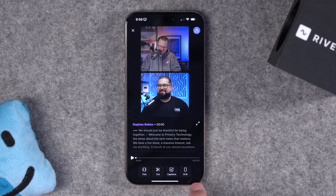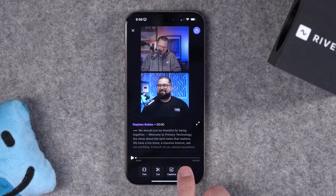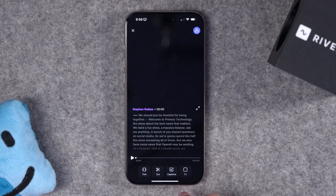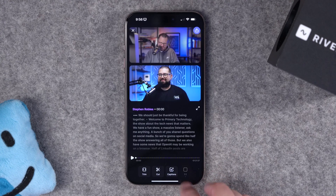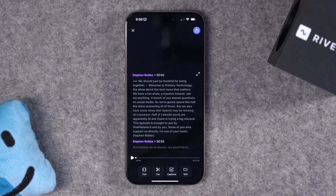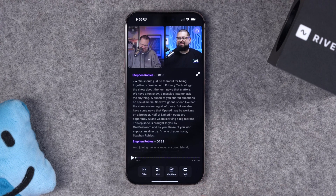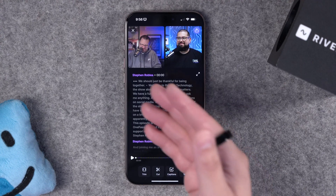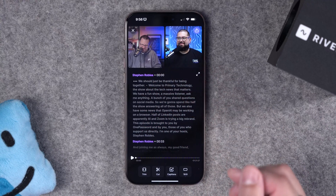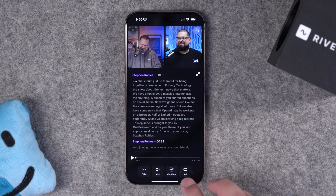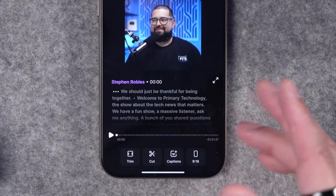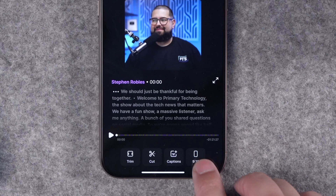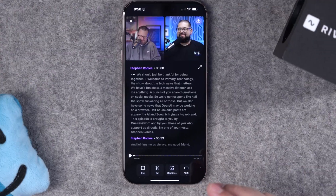We have multiple tools here at the bottom of the Riverside app. You can change the format — so if you're doing a full-length video and you want to upload it to YouTube or Spotify for Creators, we'll stick to the 16x9 landscape view. But you can quickly change that using the tool here if you want to create some short clips as well.